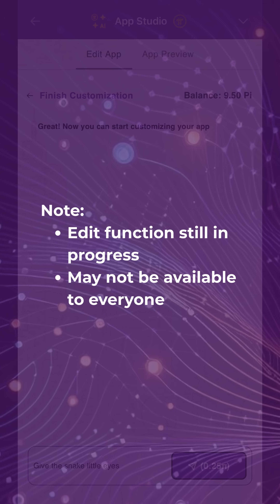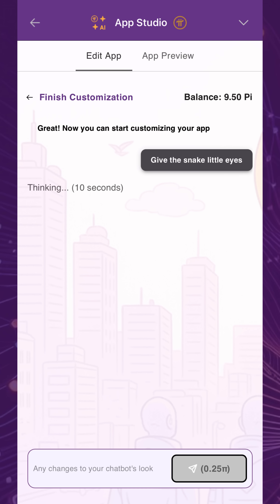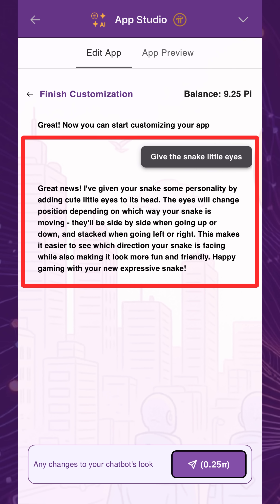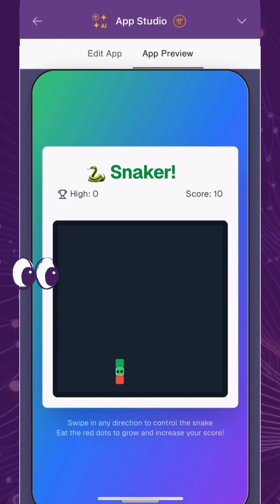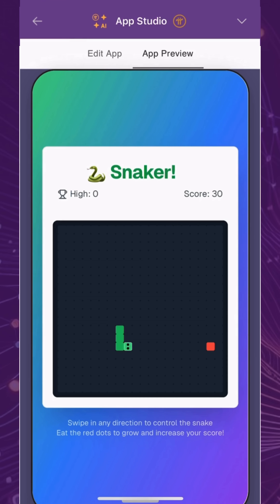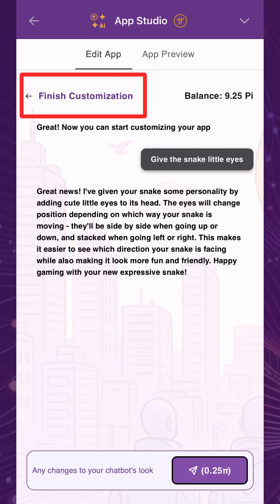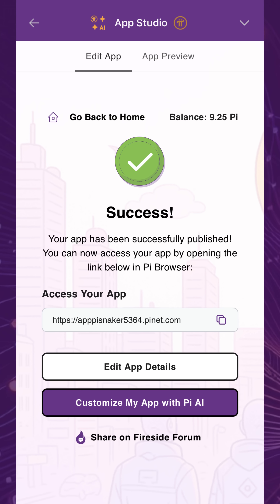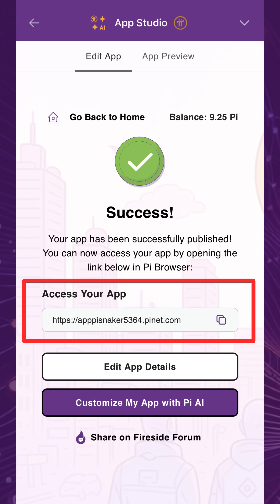Note, however, that the edit function is still in progress and may not be available to everyone at this time. In this example, the snake game can benefit from a small cosmetic change to give the snake eyes. Once you're done editing, tap Finish Customization to successfully publish your app with a fully functional URL.